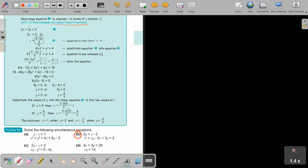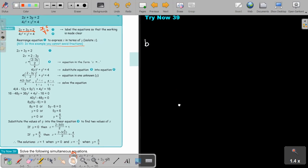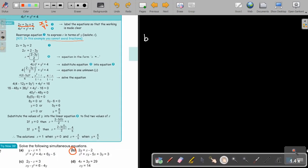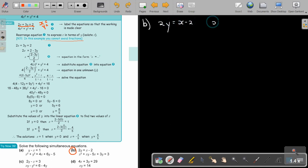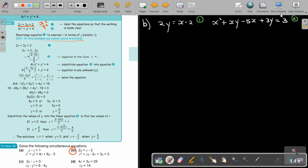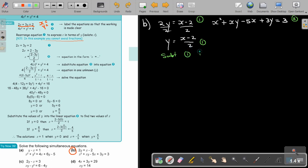Let's write out what we have for exercise B. Equation 1 is 2Y equals X minus 2, and equation 2 is X squared plus XY minus 5X plus 3Y equals 3. To simplify, divide equation 1 by 2, giving Y equals X minus 2 over 2. Don't cancel the fraction — it remains over 2. Now substitute equation 1 into equation 2.